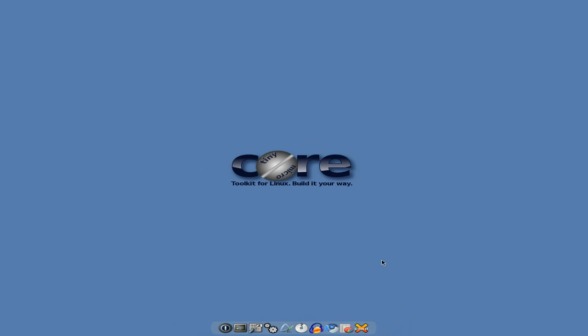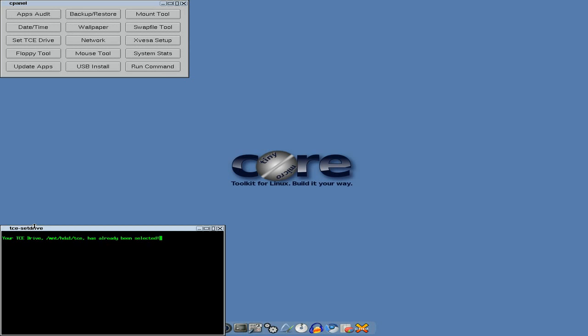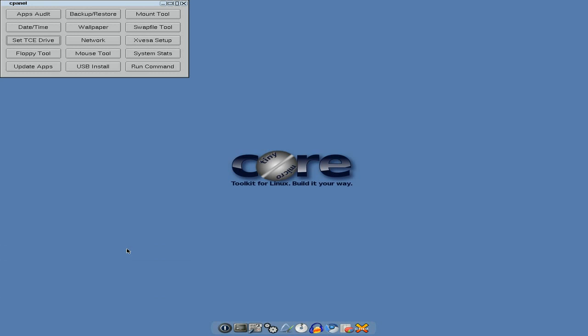This is not a full install by the way, I've just got a save file. So anyway, we'll open up the control panel, so we've got apps, audit, date and time. Set your TCE drive. Now if you want to have a little save file, so if you boot up from disk and you want to save all your information, this is what you need to do. Now I've already done one, but normally it will give you an option of what drive to save it to, so that's pretty cool. So you can have it going, you don't have to lose everything all the time.